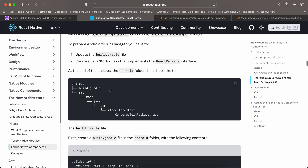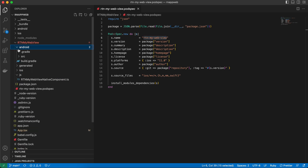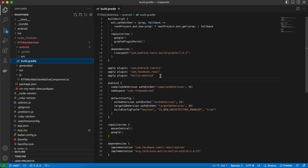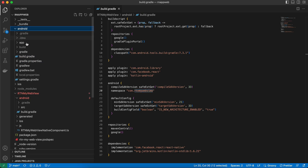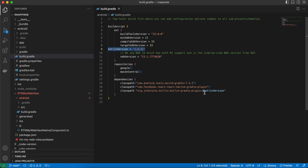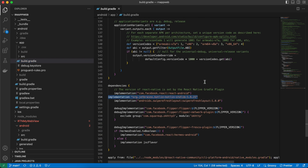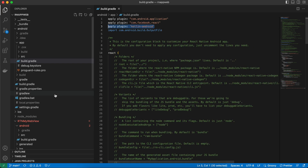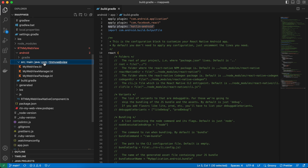Now create the Android files. Inside the android folder, create build.gradle. I copied everything from the documentation but added the Kotlin plugin: 'apply plugin: kotlin-android', because I want to use Kotlin instead of Java. Add the Kotlin standard library to your project and set the namespace to 'rtn.my.webview'. In your main android build.gradle, add the kotlin version and the classpath 'org.jetbrains.kotlin'. In your app build.gradle, add the required lines as well.